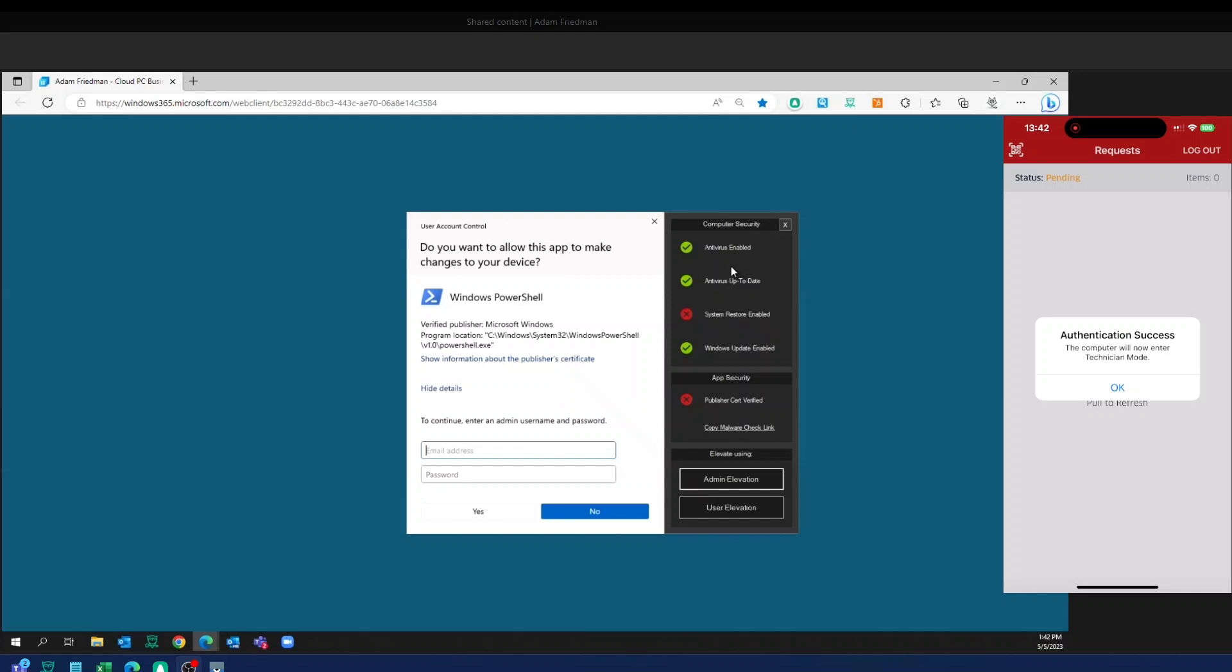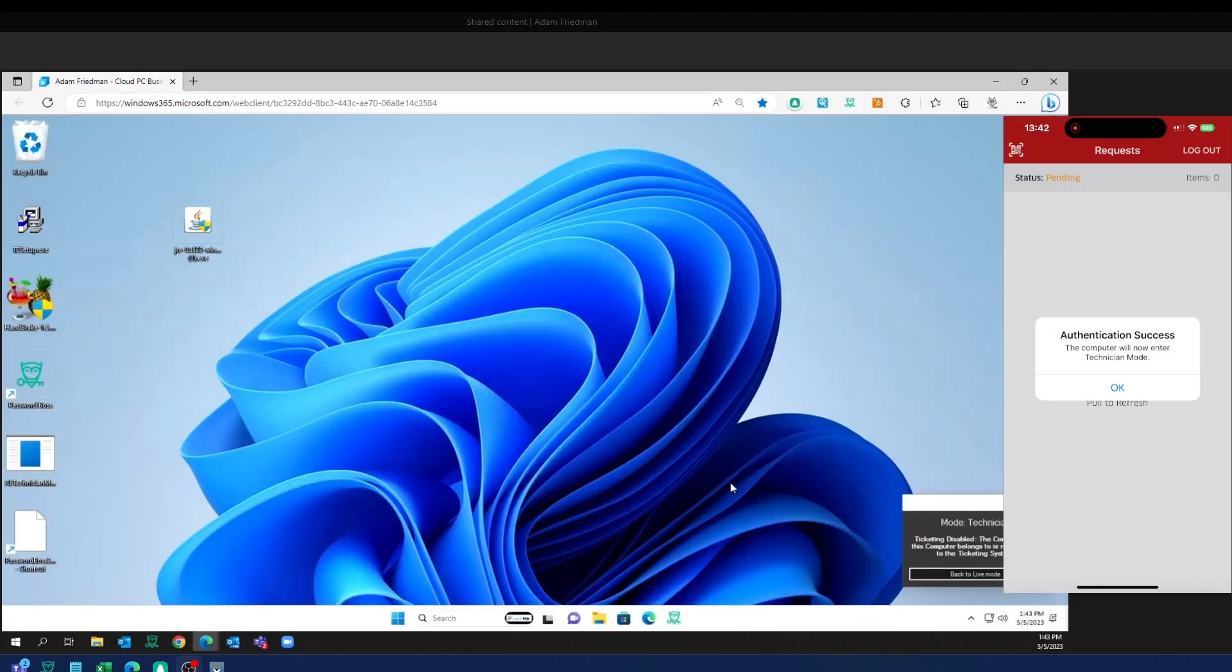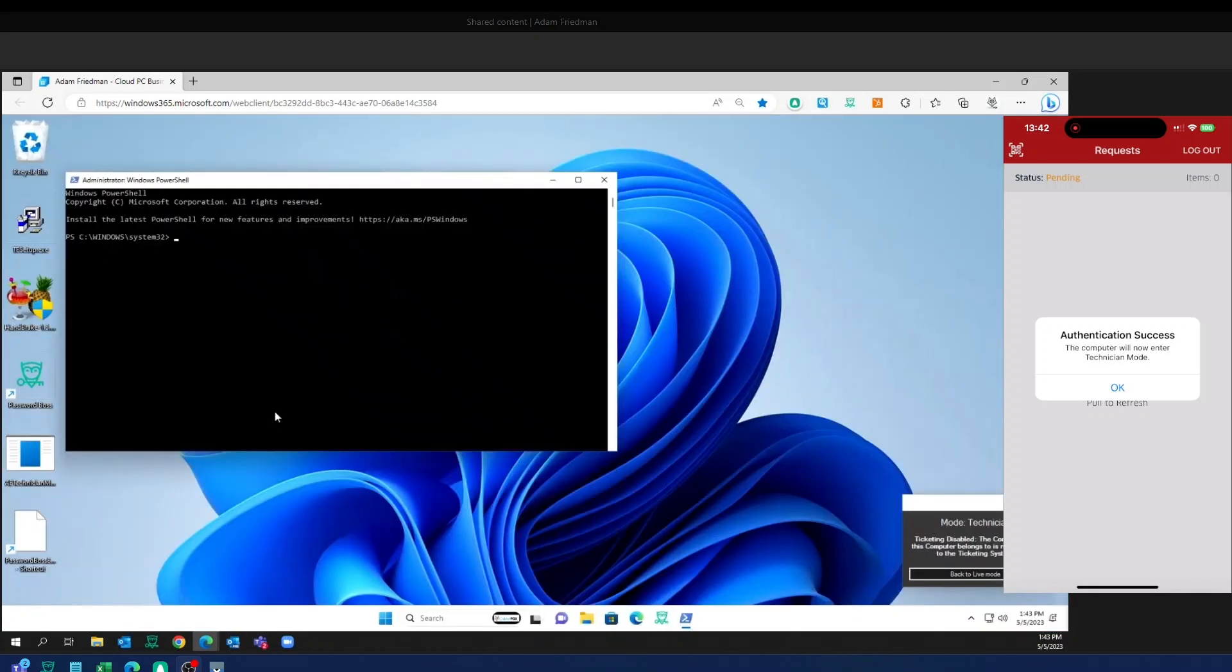So now I'm going to run a quick PowerShell command on this workstation. I got that pop up here. I can hit admin elevation. That will automatically fill that password in and now I can go ahead and do the work that I needed to do in the first place.